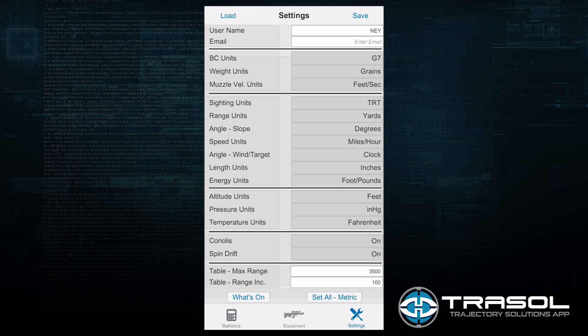Below that is the speed units for moving targets and wind direction. I use miles per hour for my setting. And then we have the angle for the wind or the moving target. I prefer clock.